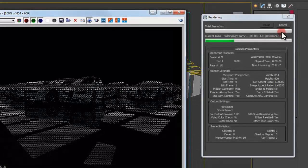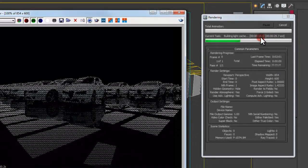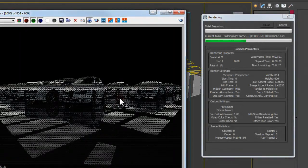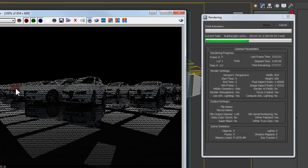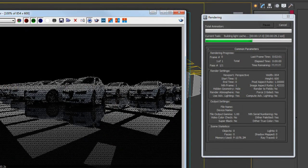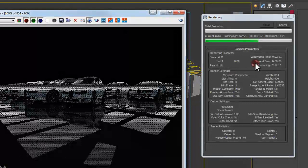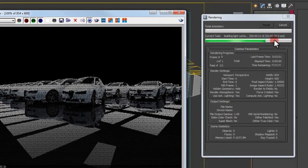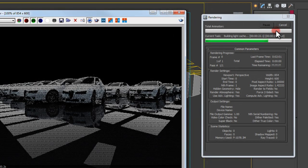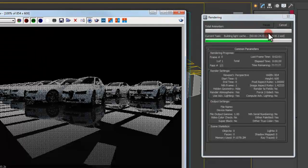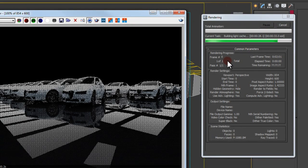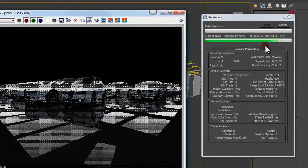It's back down to taking seconds. So you can see just by creating an instance versus a copy, I'm back down into the seconds rather than the minutes for my lighting calculations. This is kind of a really critical thing when you're working in a file and you have a lot of stuff going on.